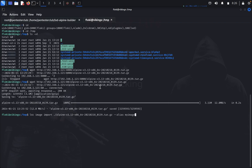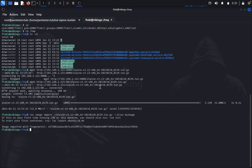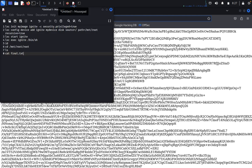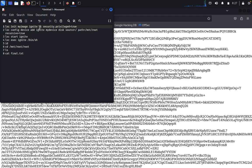Type the alias 'myimage' for the imported image. It was created successfully. Now type 'lxc image list' — we got the image listed. Once the image is ready, copy the next set of commands to initialize the container.